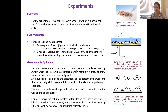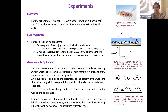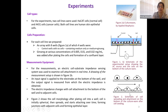For the measurements, an electric cell substrate impedance sensing (ECIS) system was used to examine cell attachment in real time. A drawing of the measurement setup is shown in Figure 1b. An input signal is applied to the electrode at the bottom of the well, and the output signal is measured from which the electric impedance is obtained. The electric impedance changes with cell attachment to the bottom of the well. Figure 2 shows the cell morphology after plating cells into a well — the cell is initially spherical, then it spreads and starts attaching over time, forming junctions with adjacent cells and forming an epithelial layer.